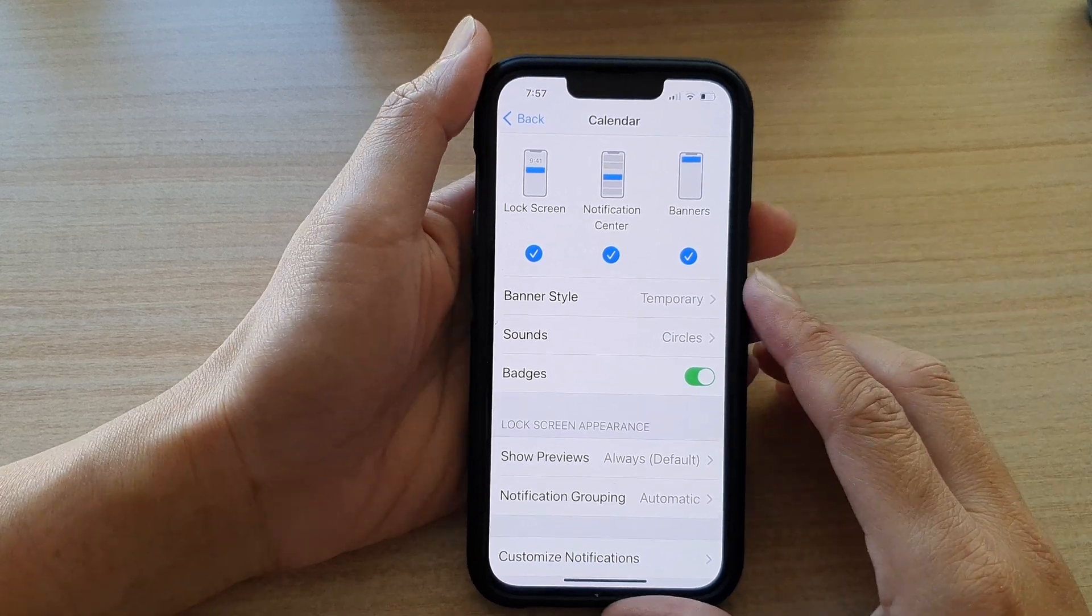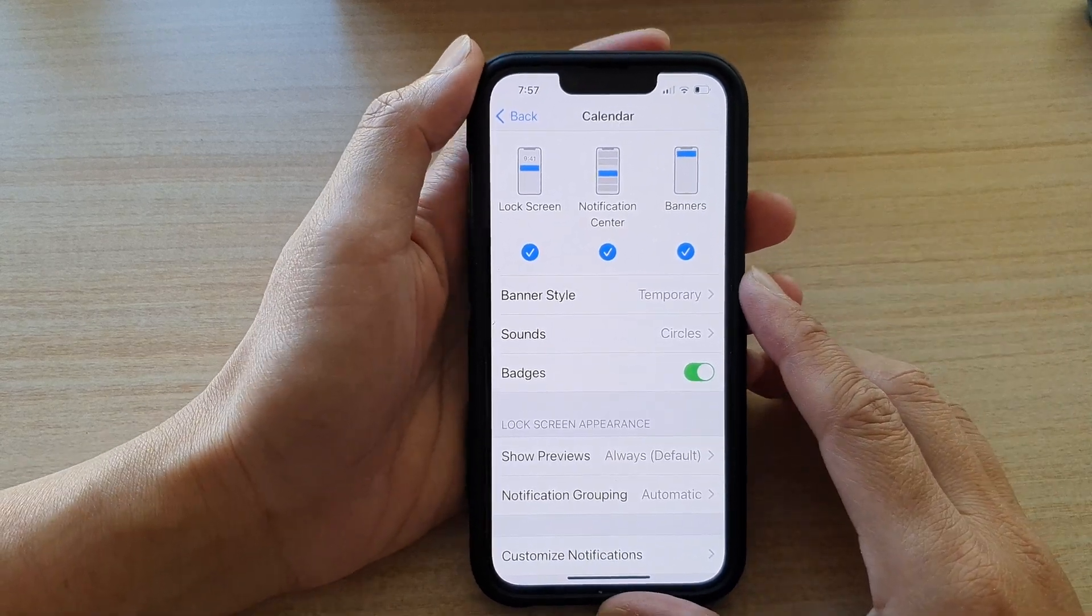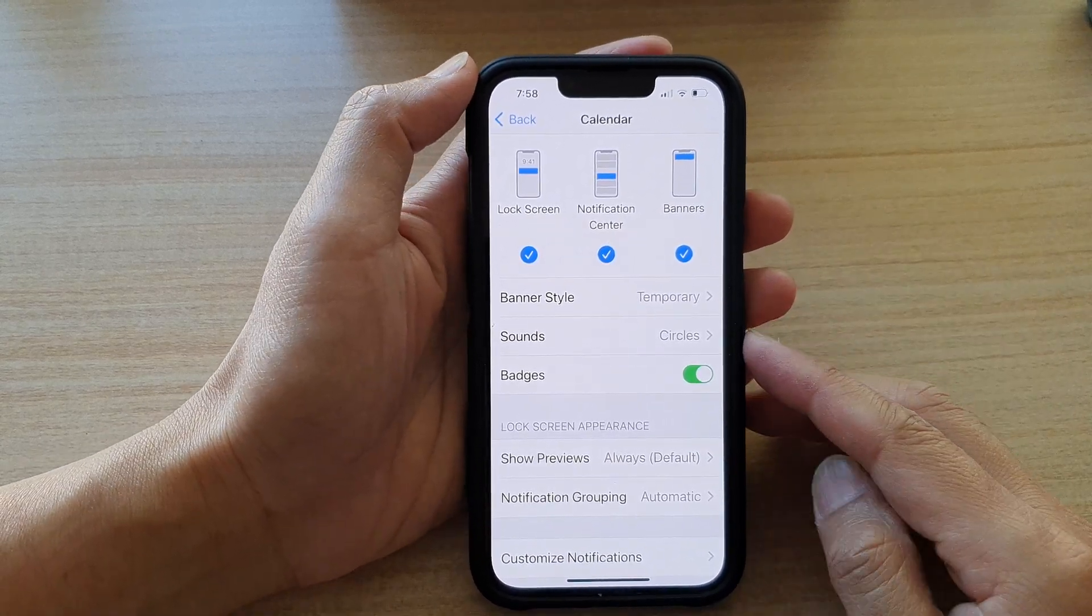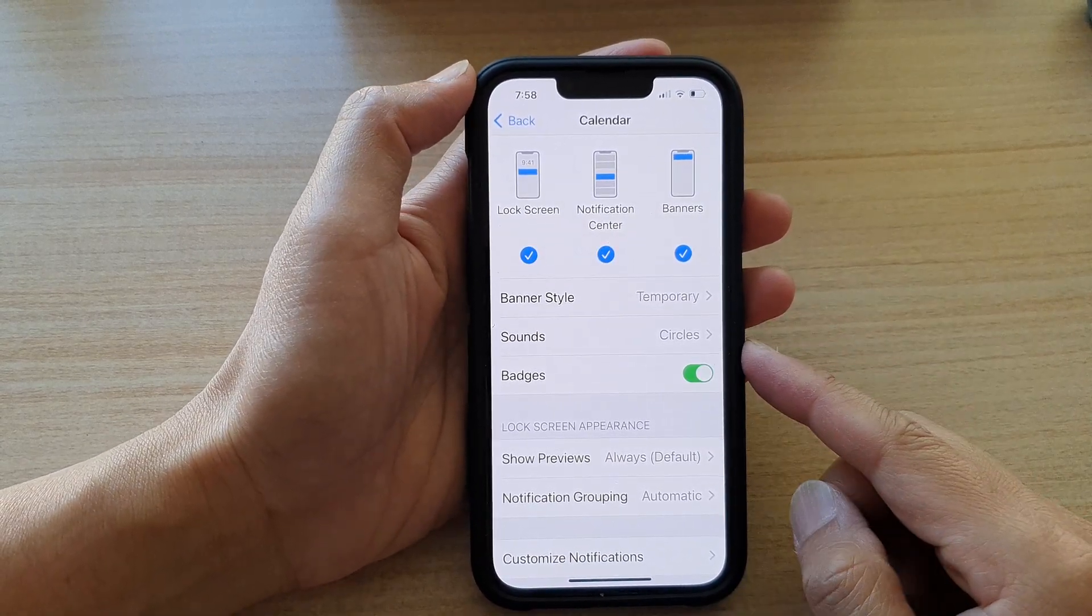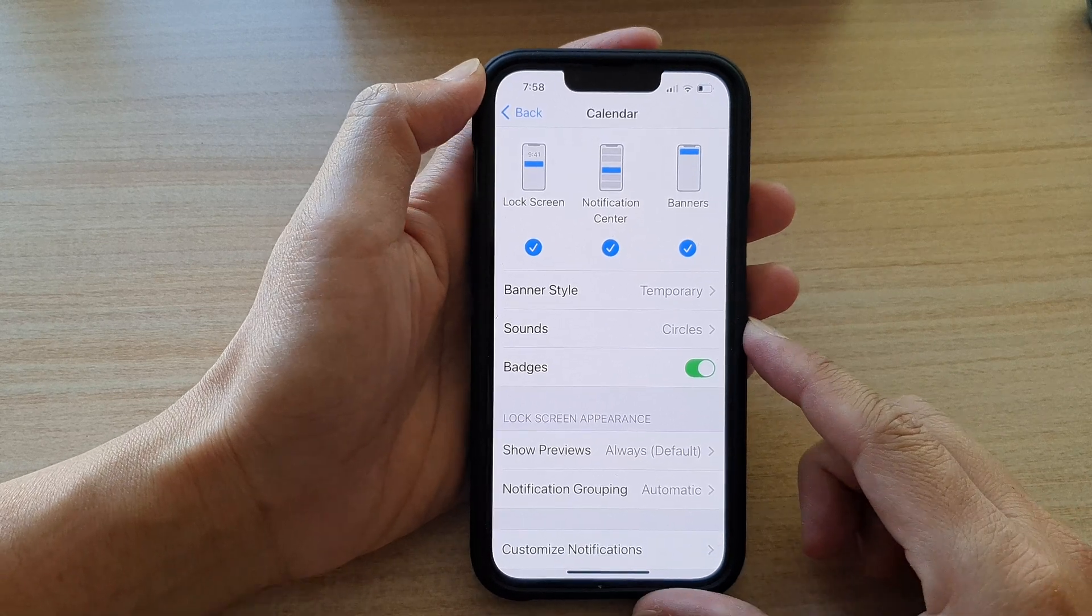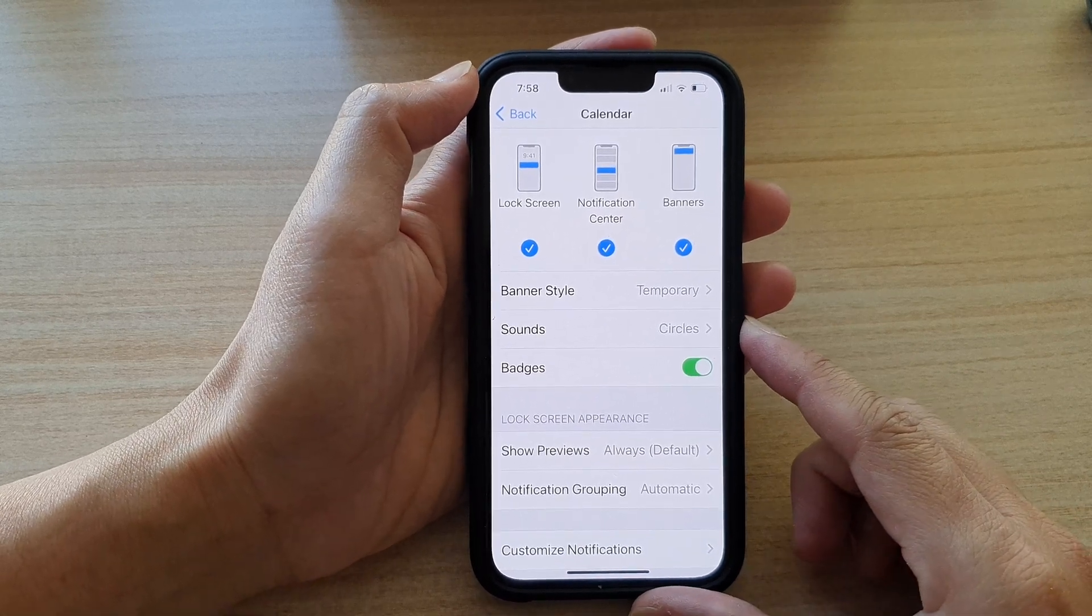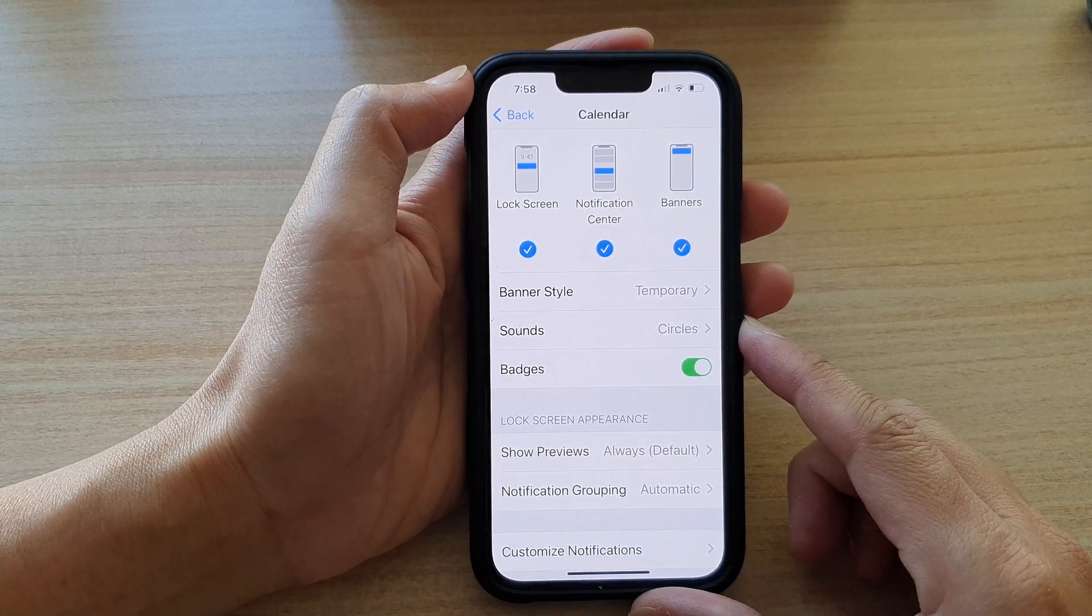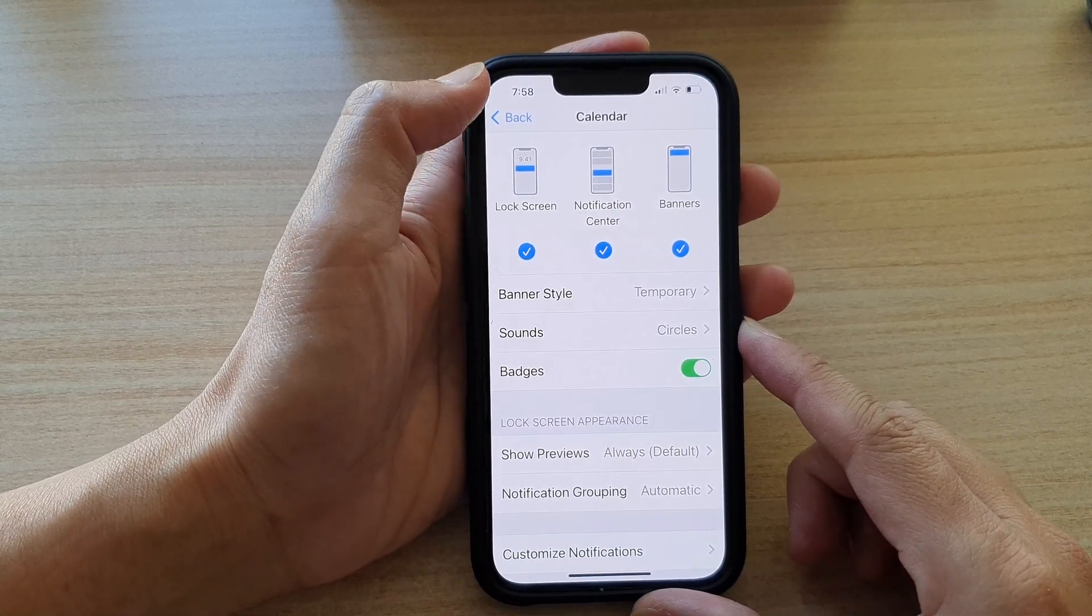Hey guys, in this video we're going to take a look at how you can change app notification sounds on the iPhone 13 or the iPhone 13 Pro.